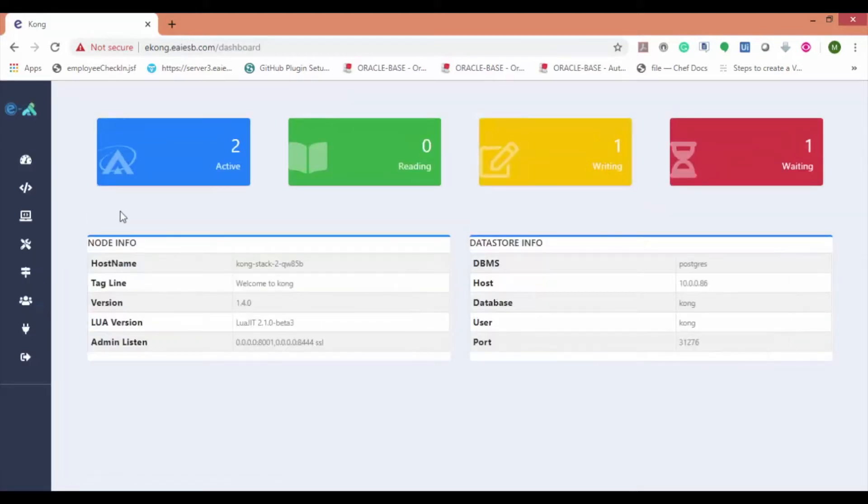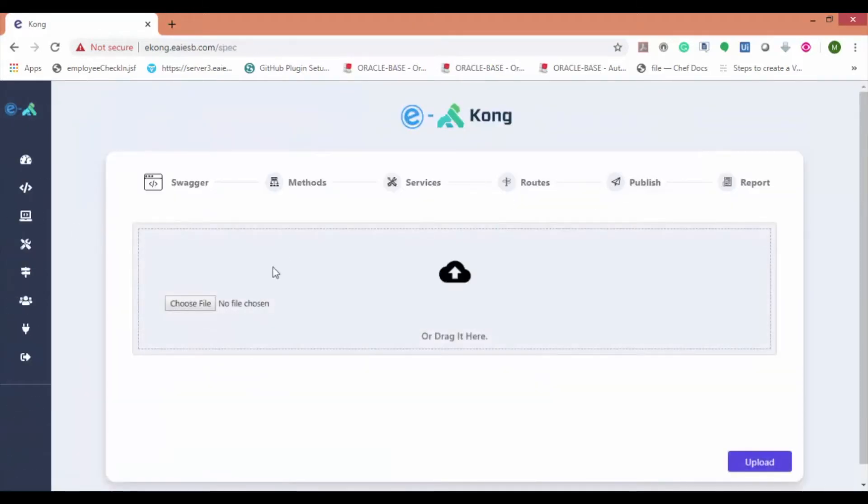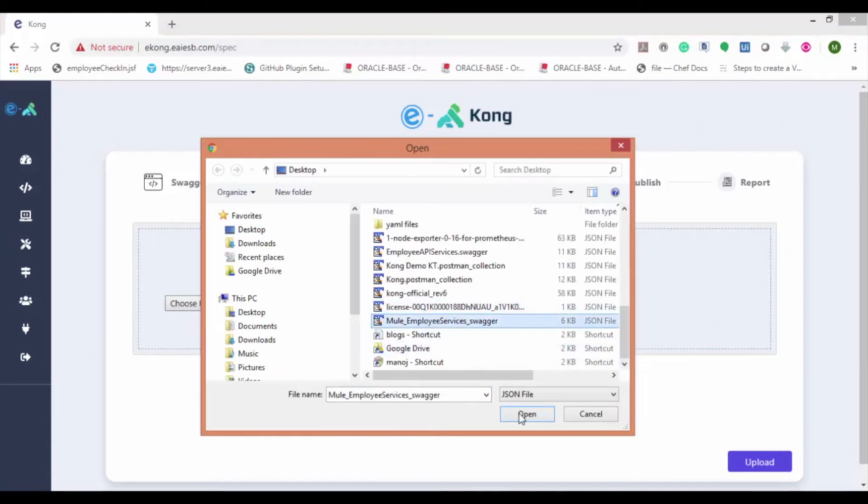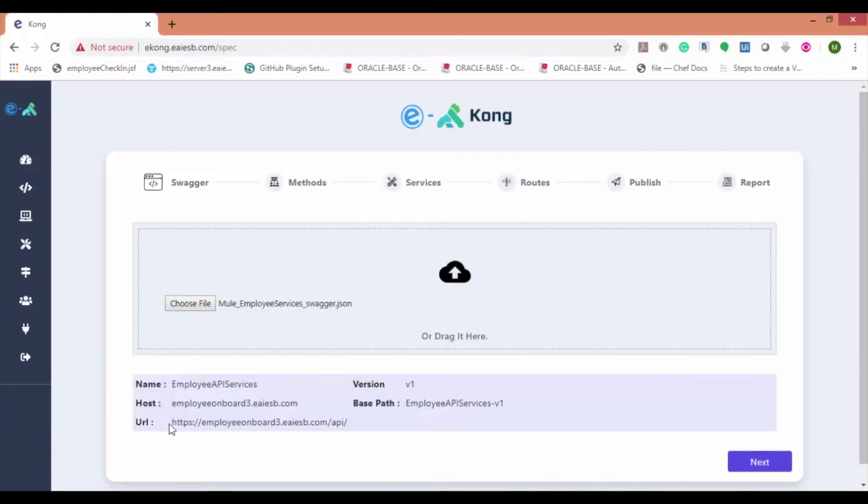Now let's onboard the Mule API using the swagger file. For that, click on spec option as shown. Here select choose file and choose the swagger file and click on the upload button. Now you can see that all the details are populated.